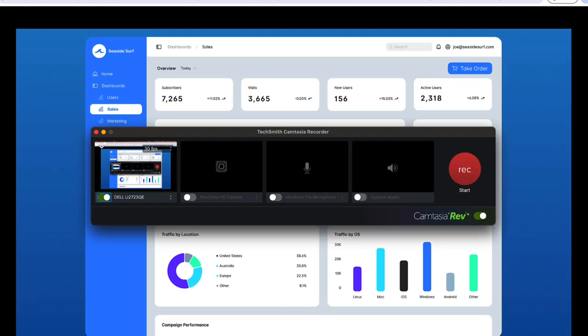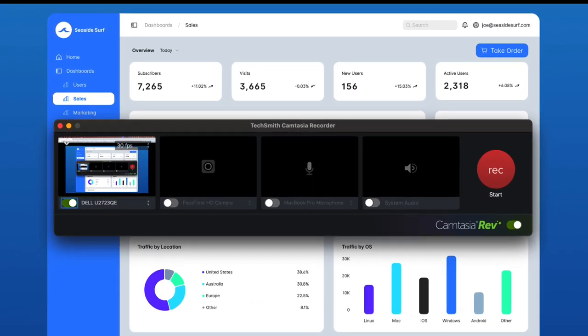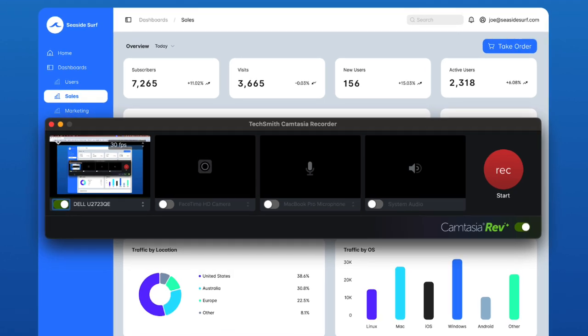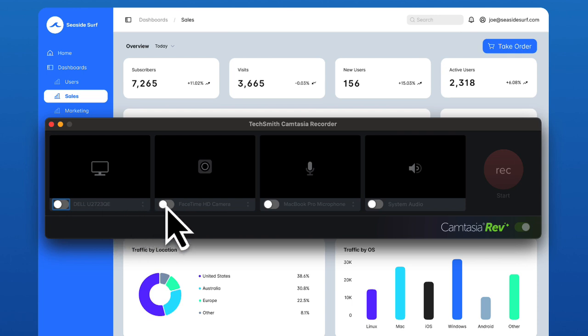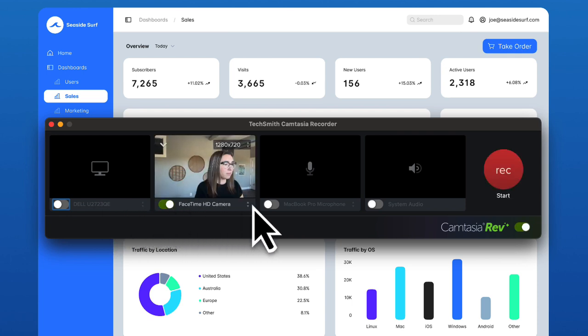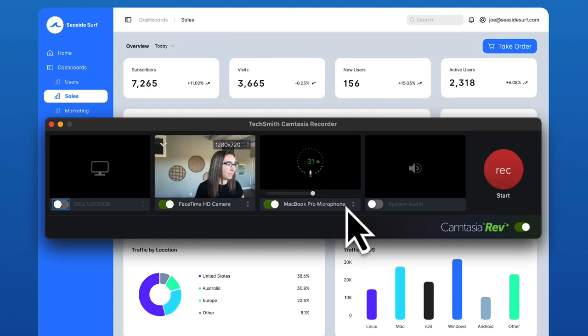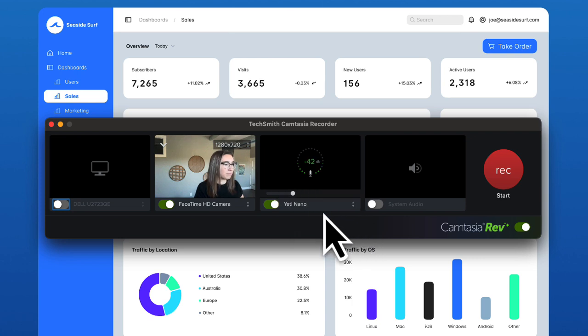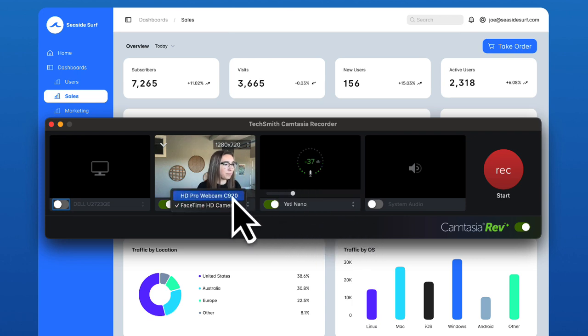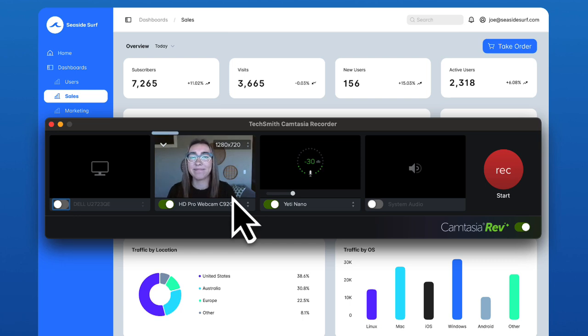With the Camtasia Recorder, you can record anything visible on your screen. To record a camera-only video, toggle off the screen recording and make sure the camera and microphone are toggled on. Click the drop-down to select the correct microphone and camera if you have multiple devices connected. A preview appears here.